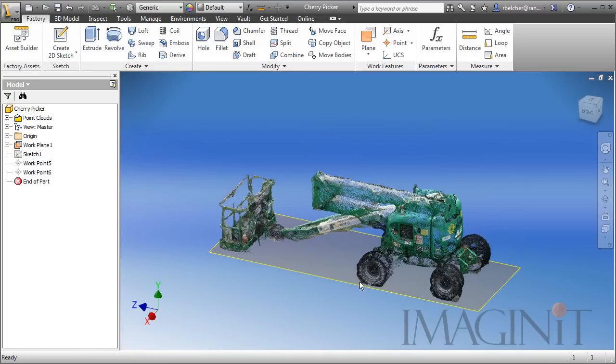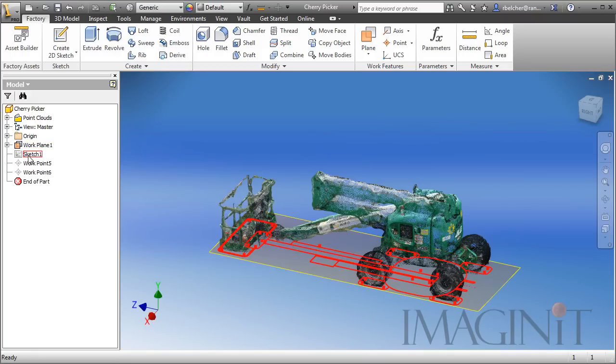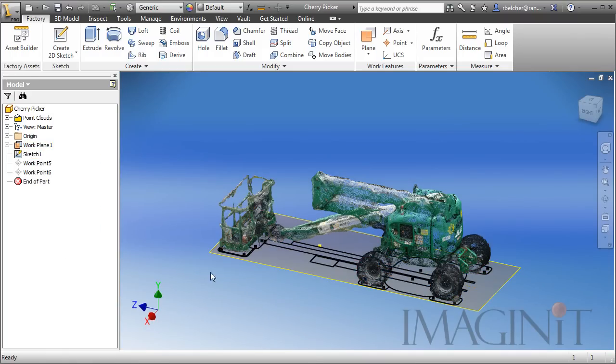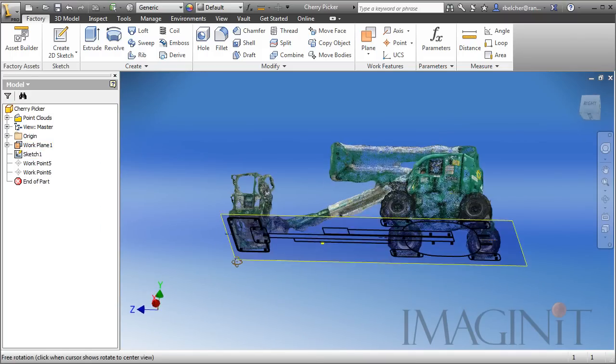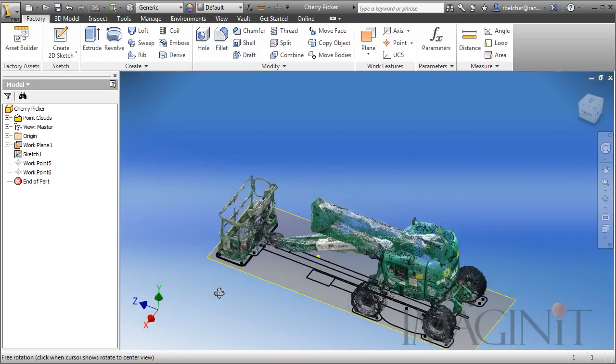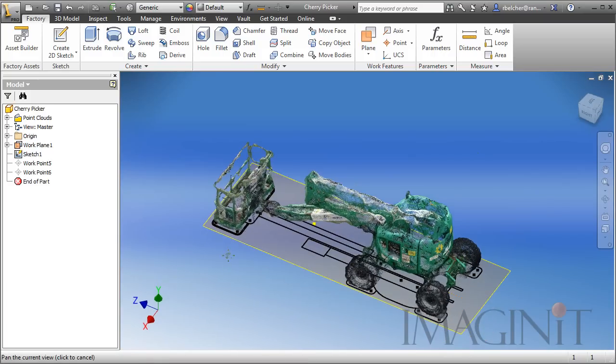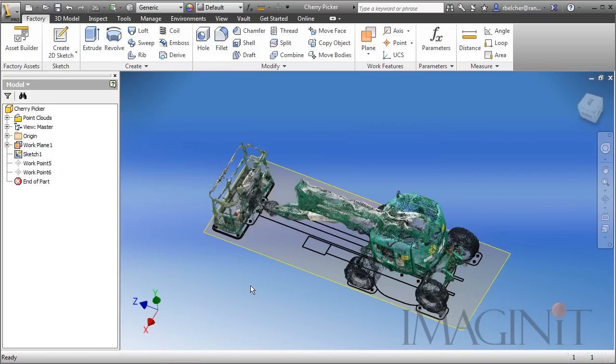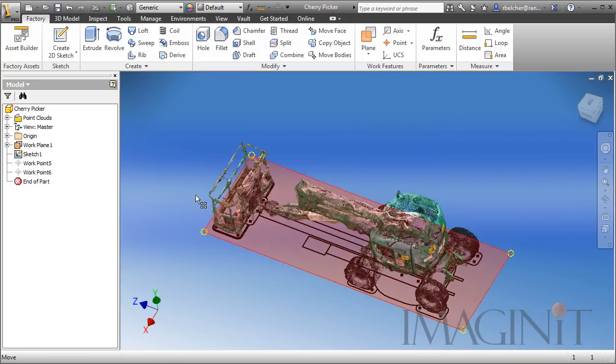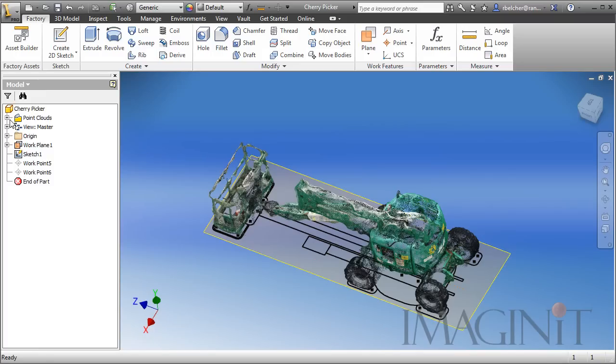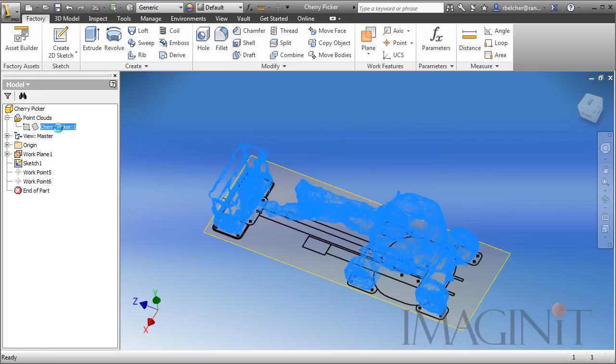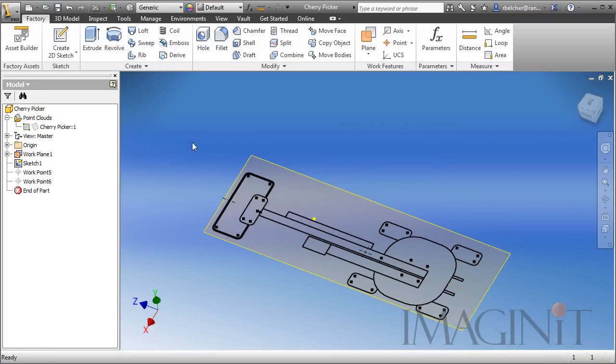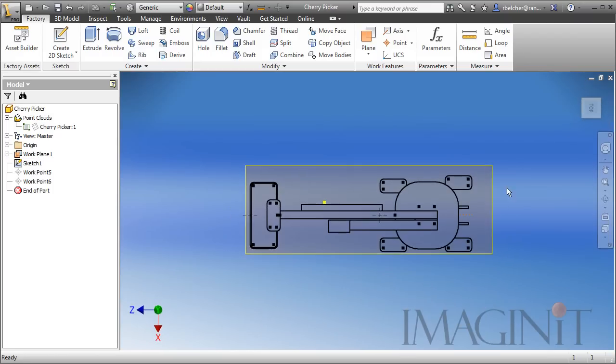Something else I did was to create a manual sketch. I created a manual sketch of what I want the top-down view to look like when this asset is used inside of AutoCAD. Let me turn off the visibility of the point cloud, and you can take a look at my sketch. This is an approximate top-down view of what the JLG lift would look like.